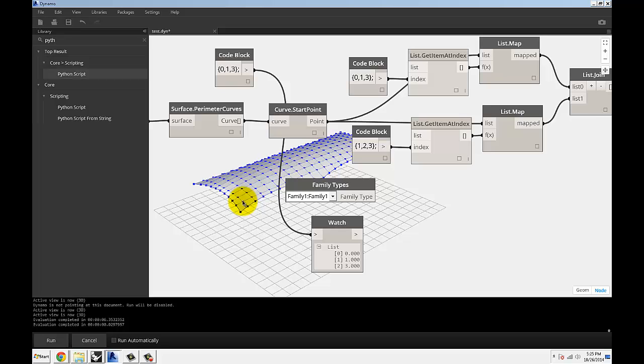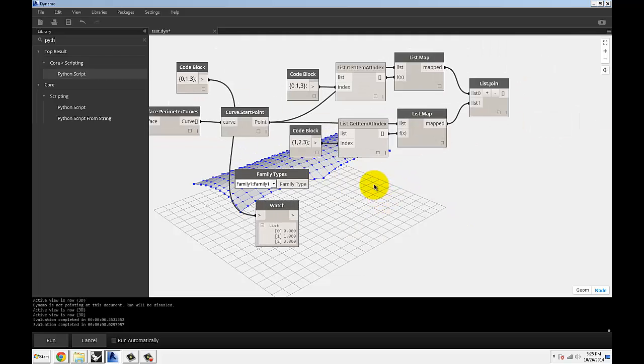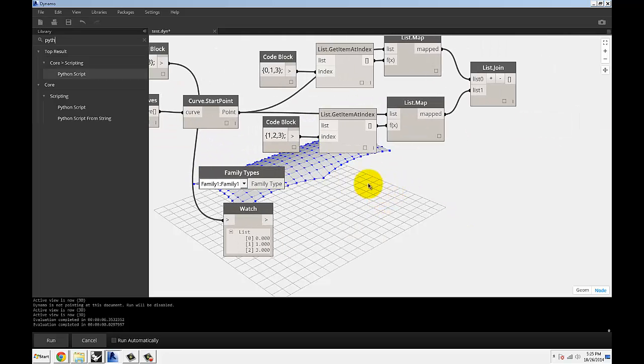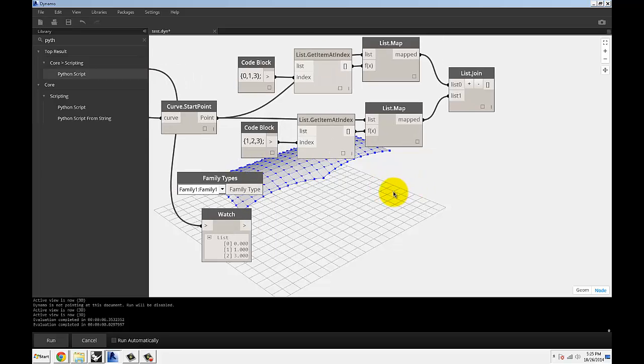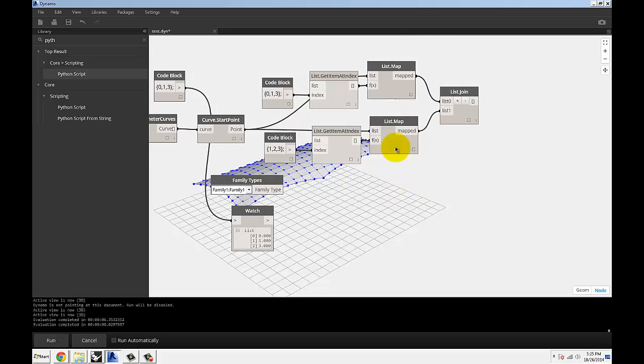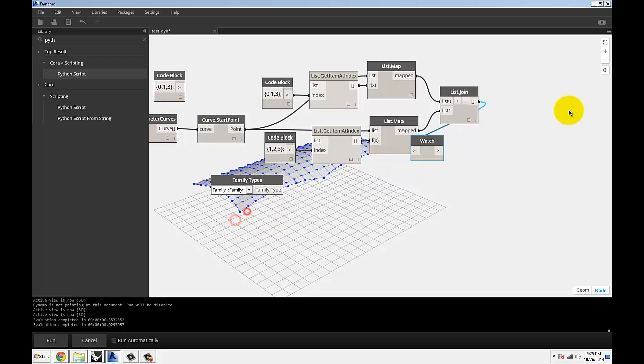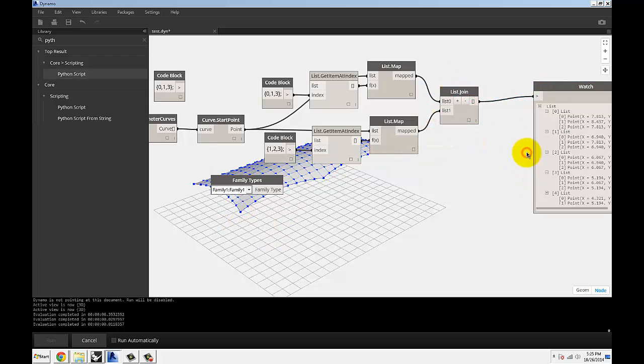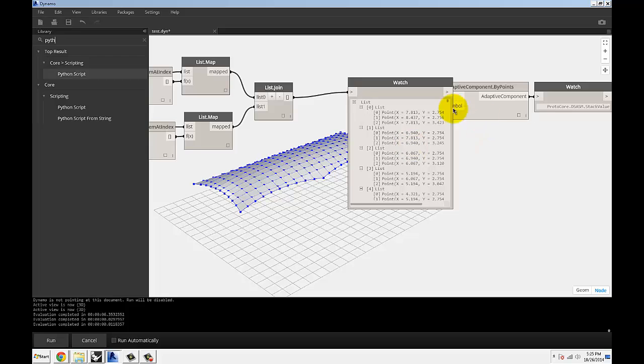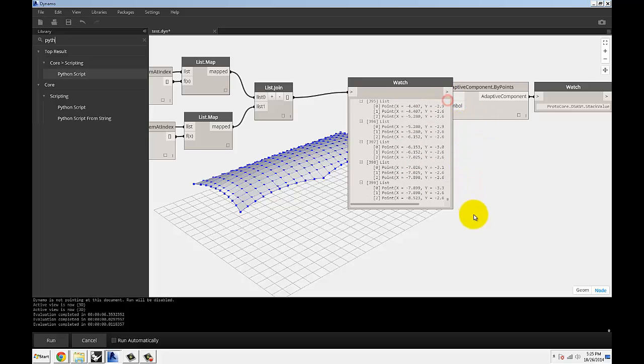And then I'm extracting 0, 1, 2, and 3. So you can see I'm going to end up with double the amount of families, double the amount of panels. So there's going to be 400. That's why I'm joining those lists together. And at the very end, I end up with one giant list of 400 elements with three points on each.